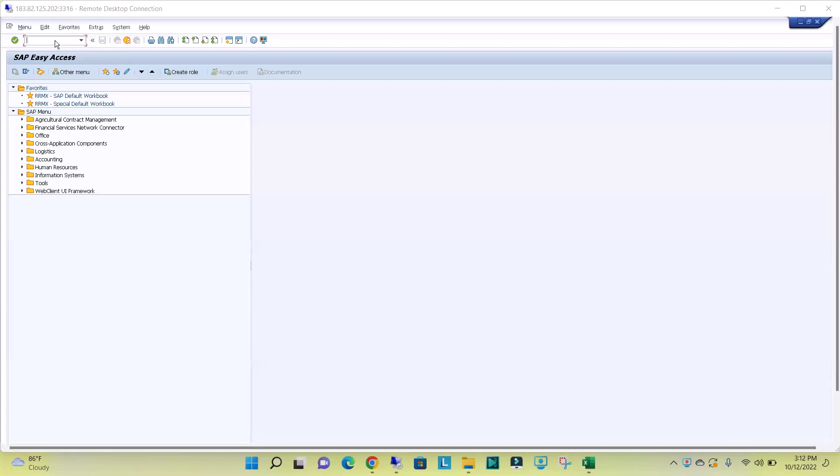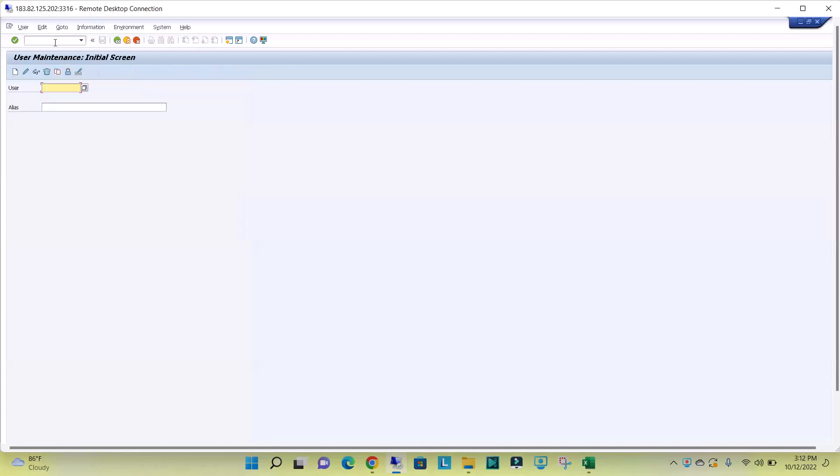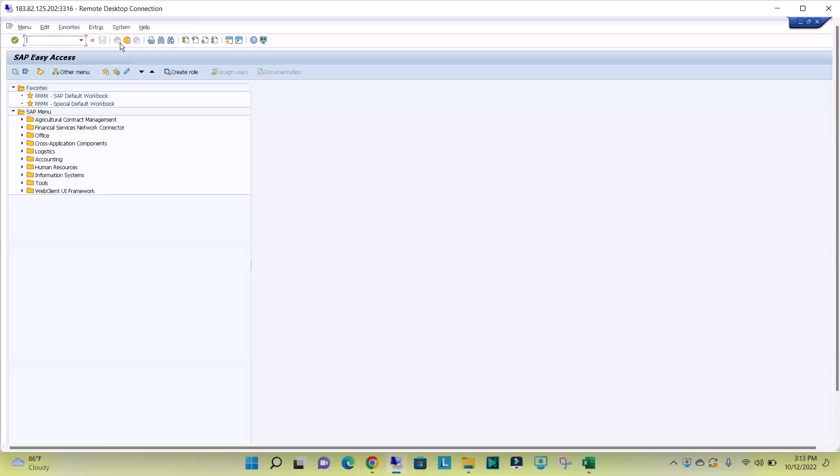To lock or unlock one user ID, we will go to SU01. We will give the user ID here, we will click on this lock or unlock symbol. This is used to lock or unlock only for single user.